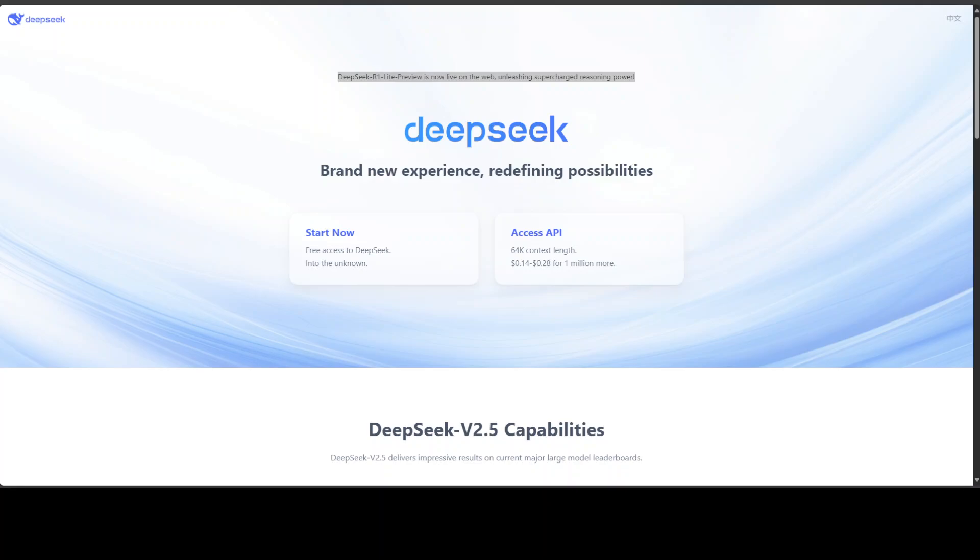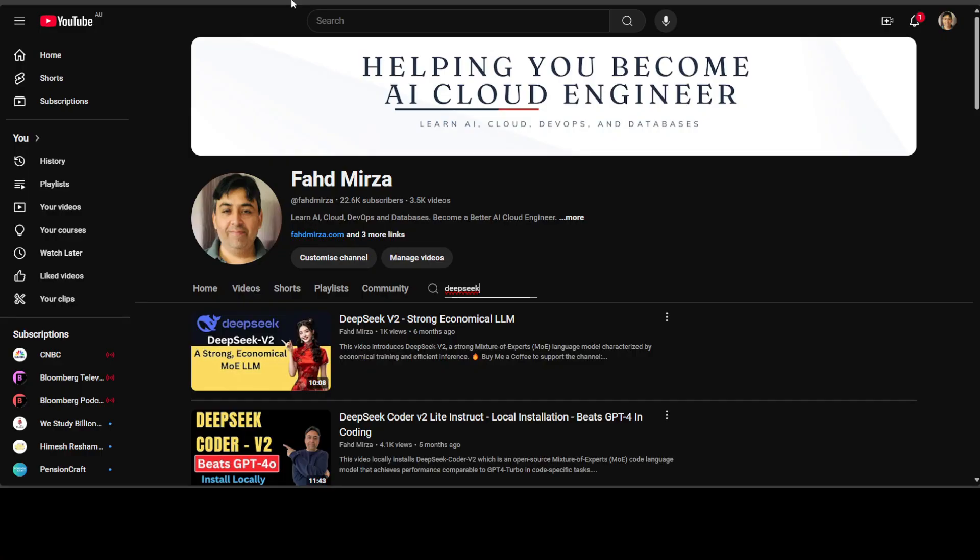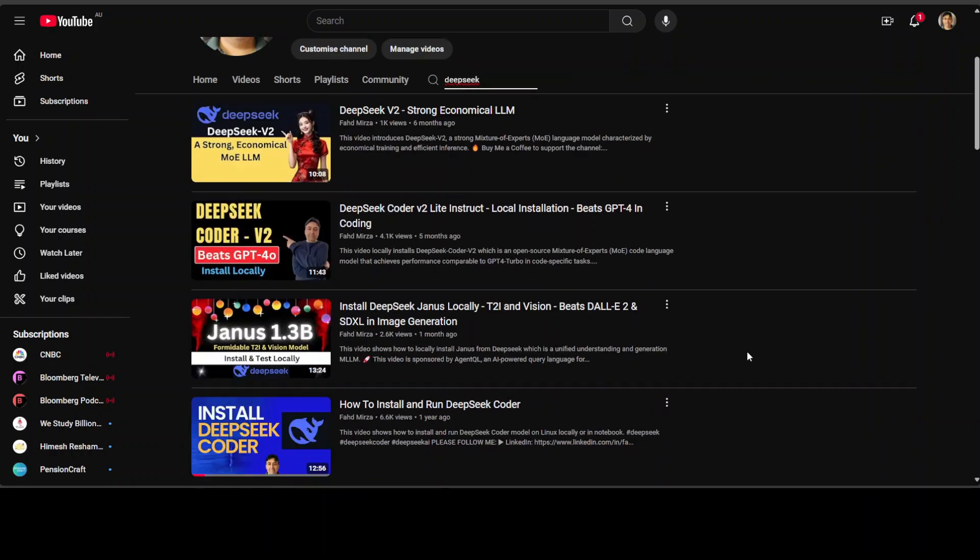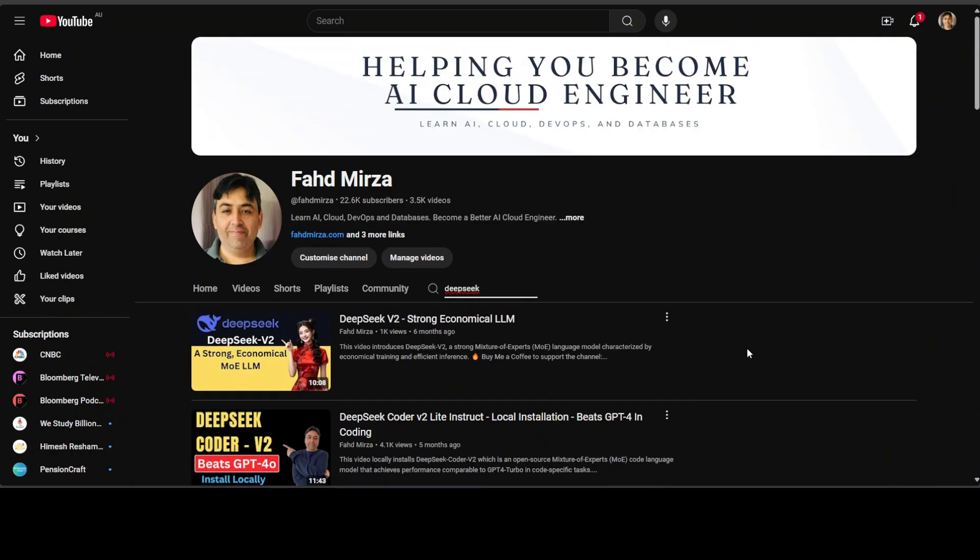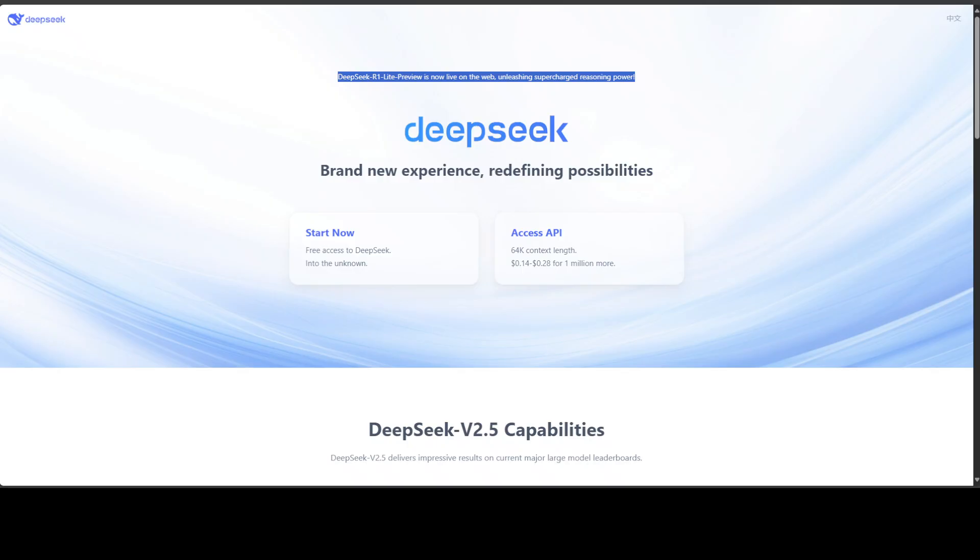Hi everyone, welcome to the channel. I have been covering DeepSeek's models for the last year and their models are always of top-notch quality. Most of the time I try to get them installed locally, as you can see on the channel I have covered various models over the last few months. But this time, DeepSeek has released a model called DeepSeek R1 Light Preview. This model is only provided as a hosted model from them and it is still in preview.